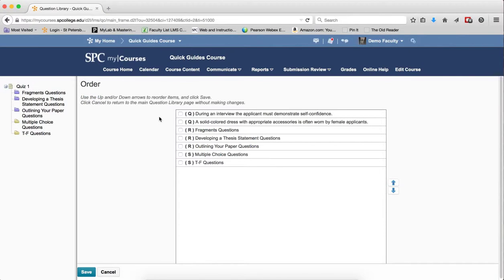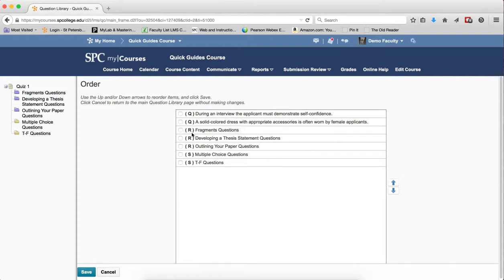You should note that you're going to notice the letter in the parentheses. This tells you whether you have a random section, which is the R, whether you have a question, which is the Q, or whether you have a section, which is S.